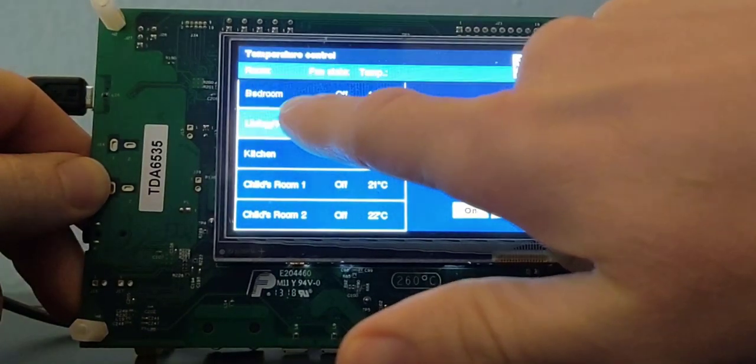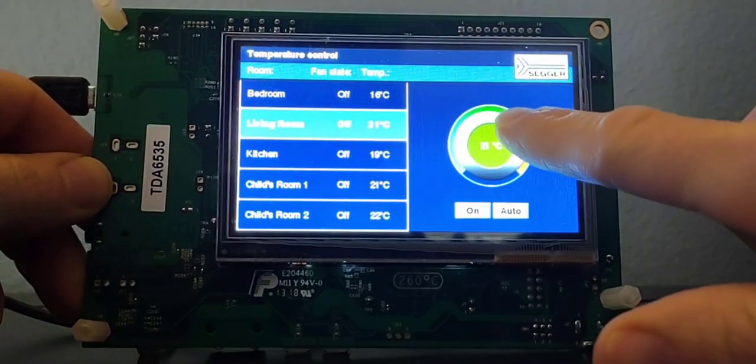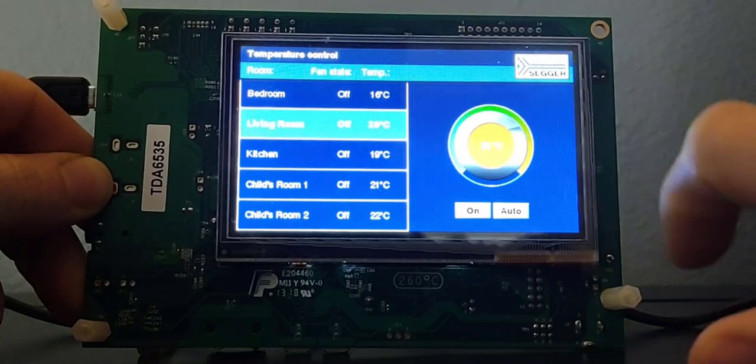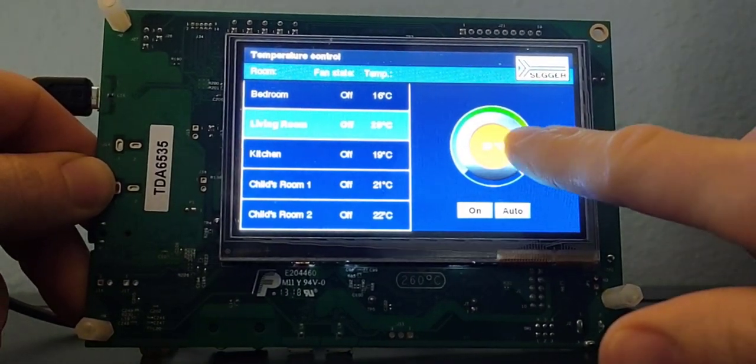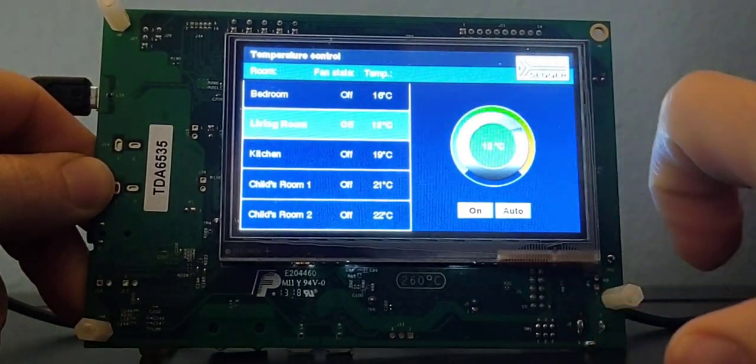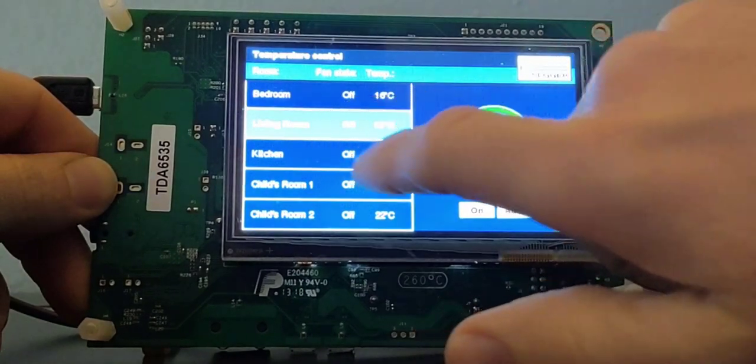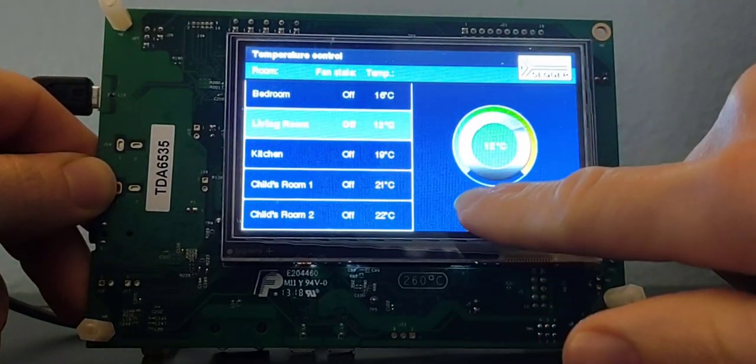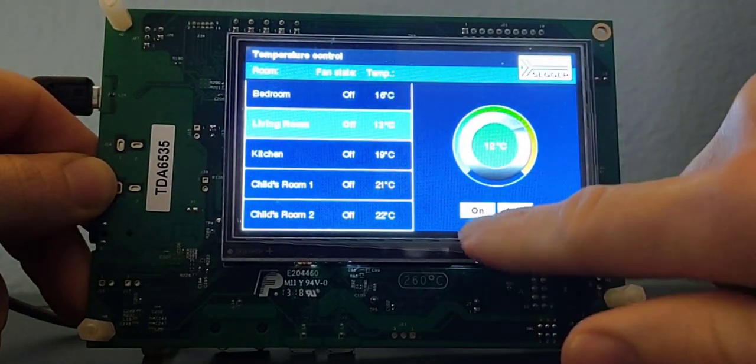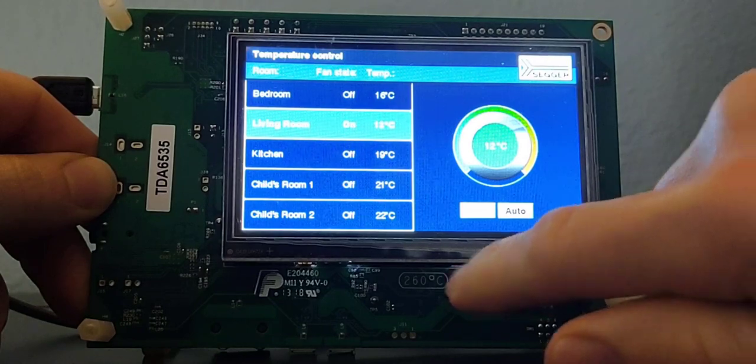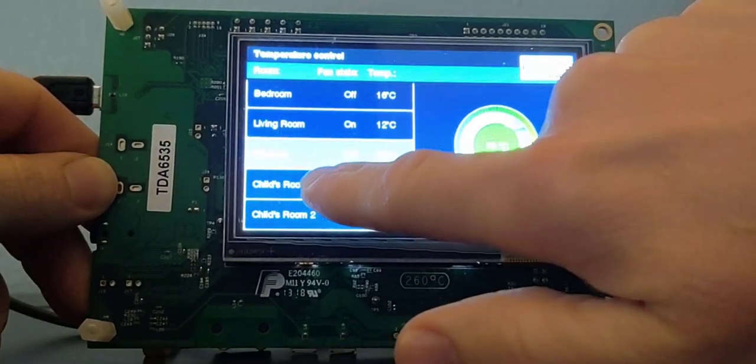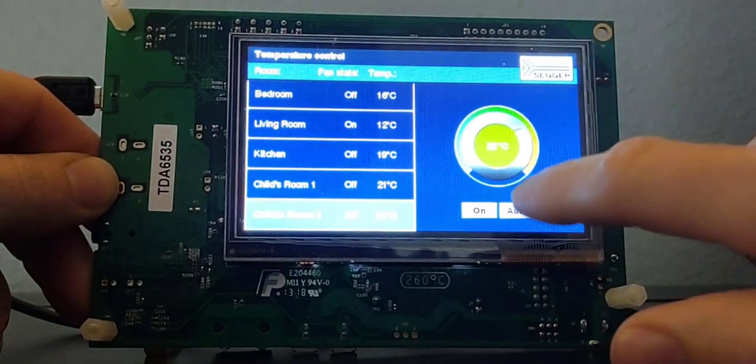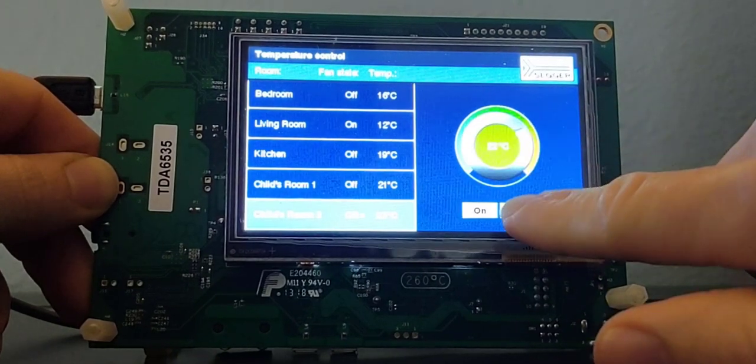We can select different rooms, change the temperature individually, and we'll turn this one on, and maybe select a different room, and maybe change this one to auto.